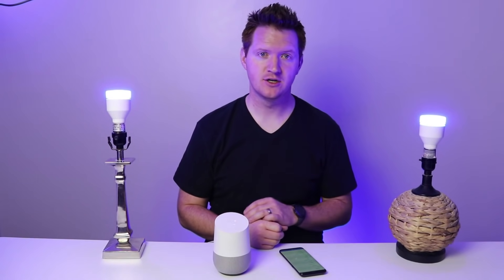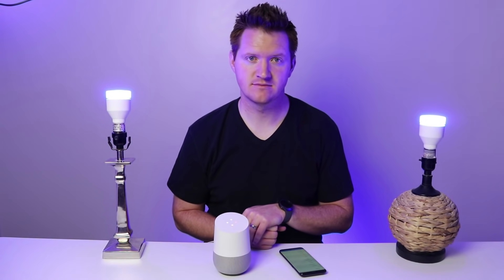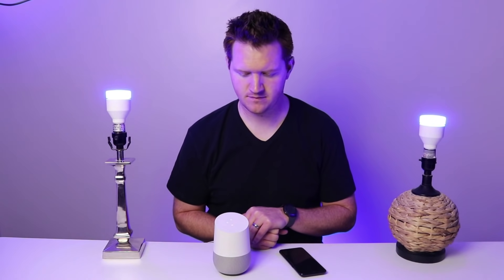Google, turn the studio off. You got it. Turning five things off. Google, turn the studio on. Okay. Turning five things on.